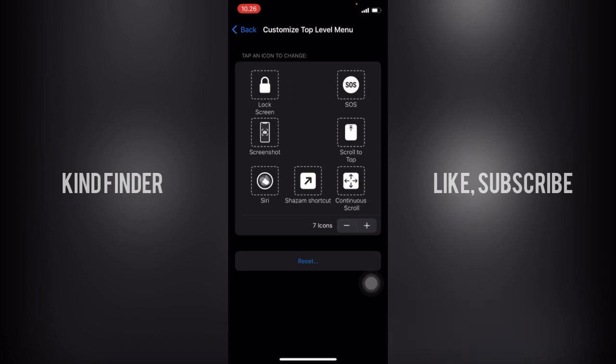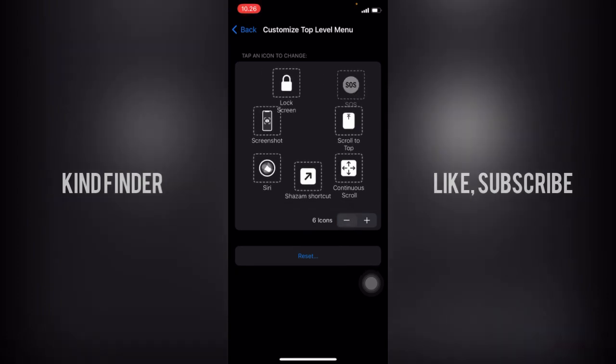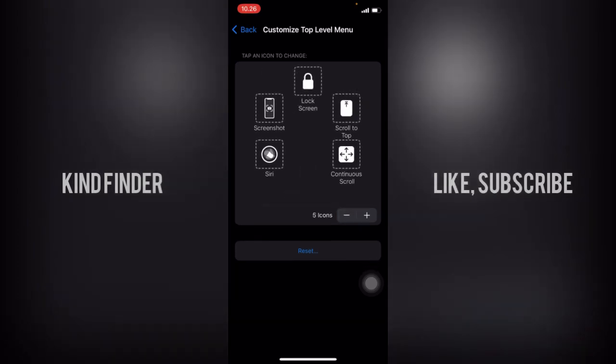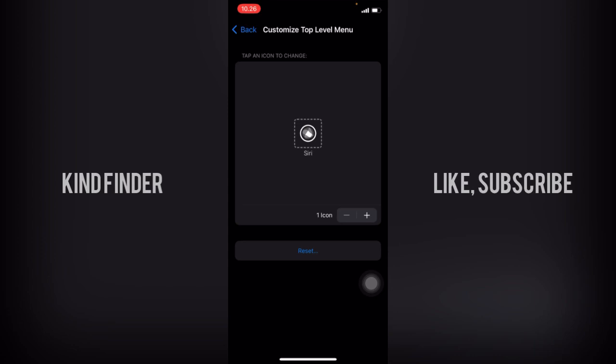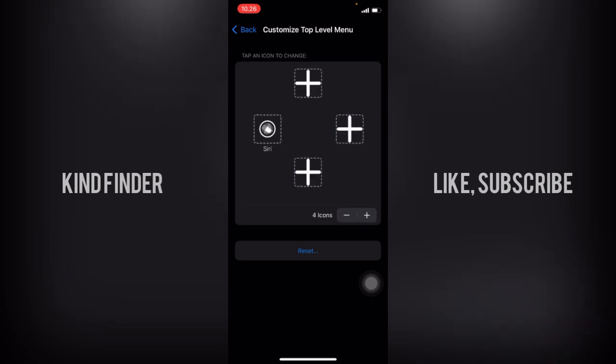If you want to remove them, just tap on this and you can set the minimum to one only, so only one icon. If you want to add more, just tap on add more, or if you want to reset back to the default customize top level menu on iPhone, just tap on reset.